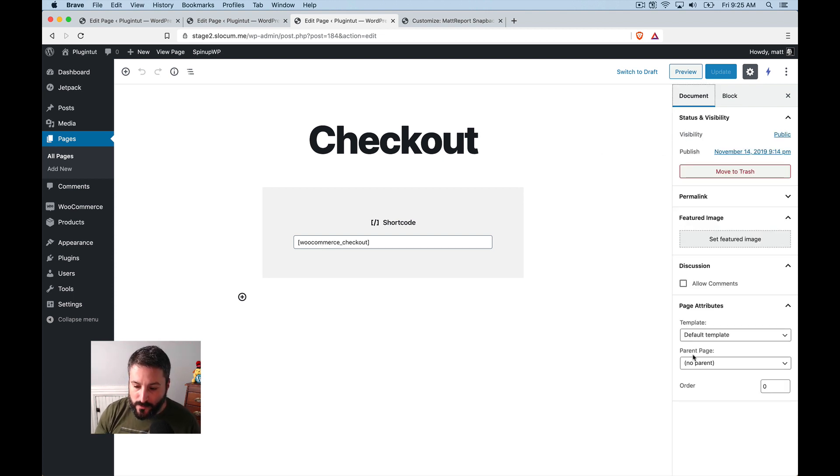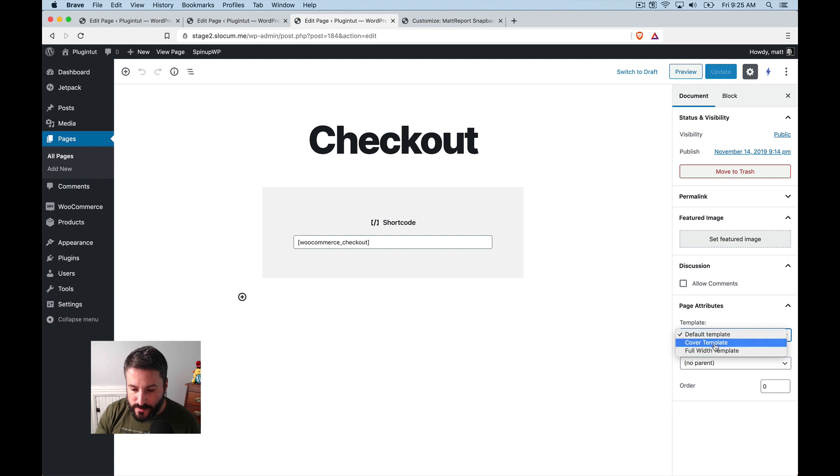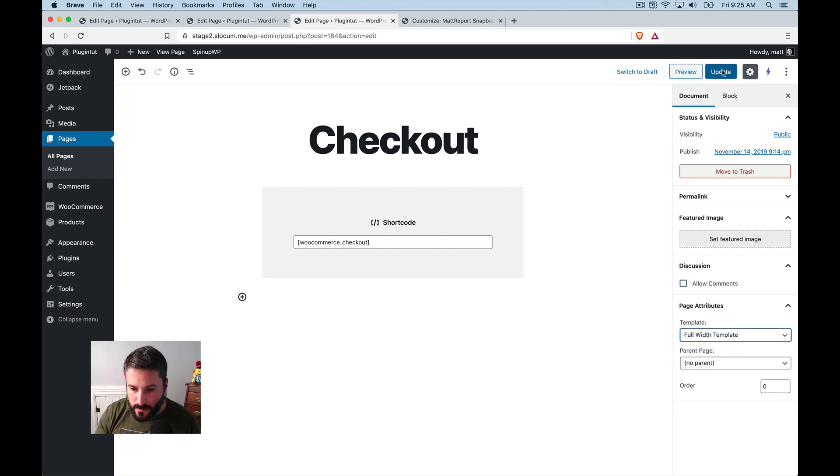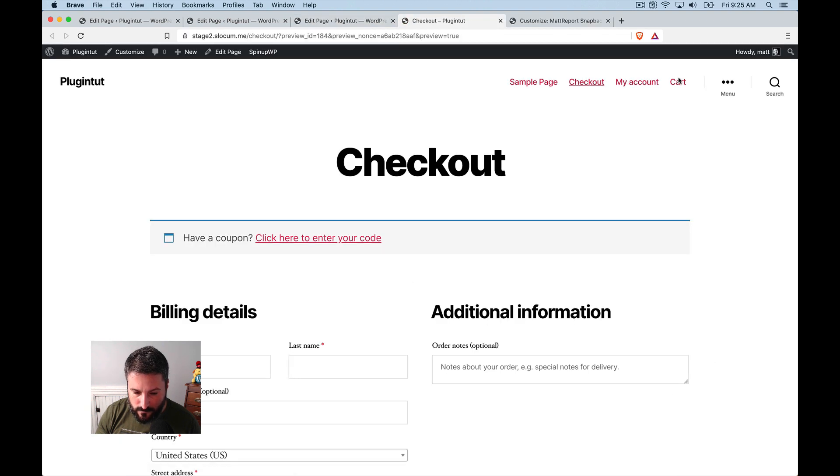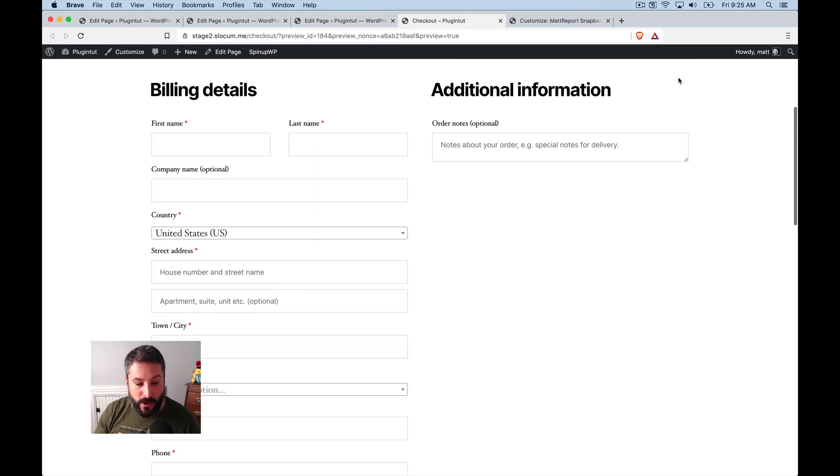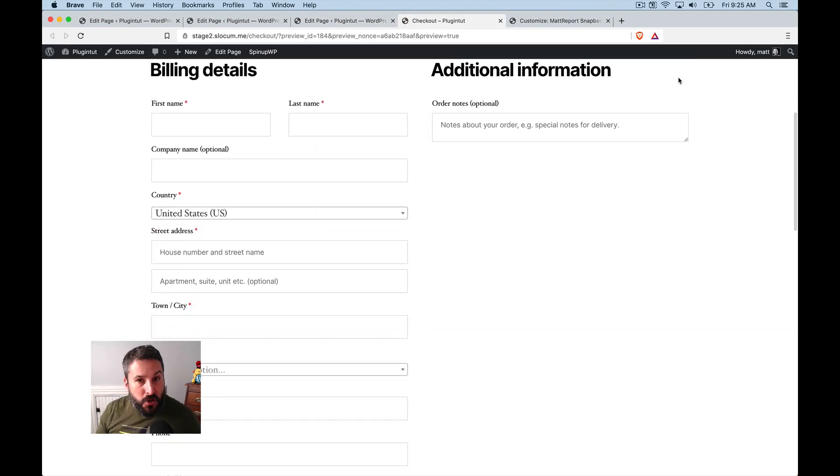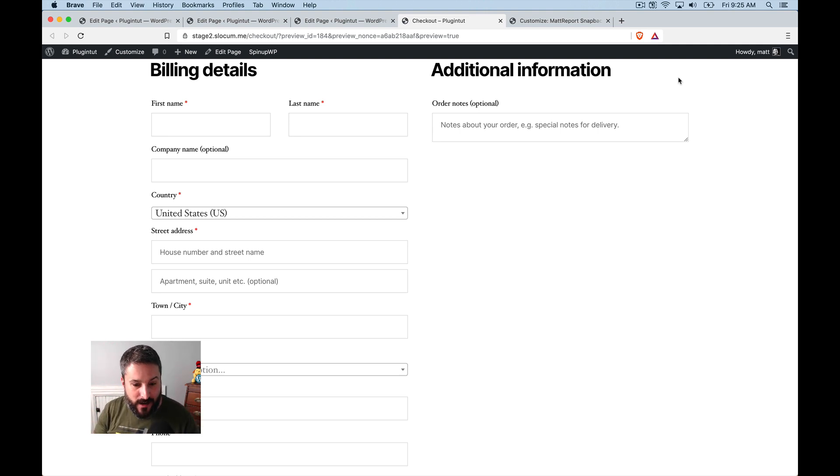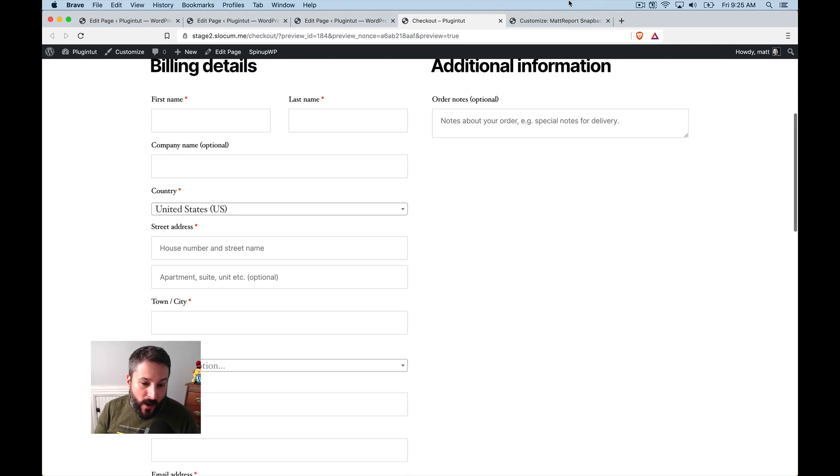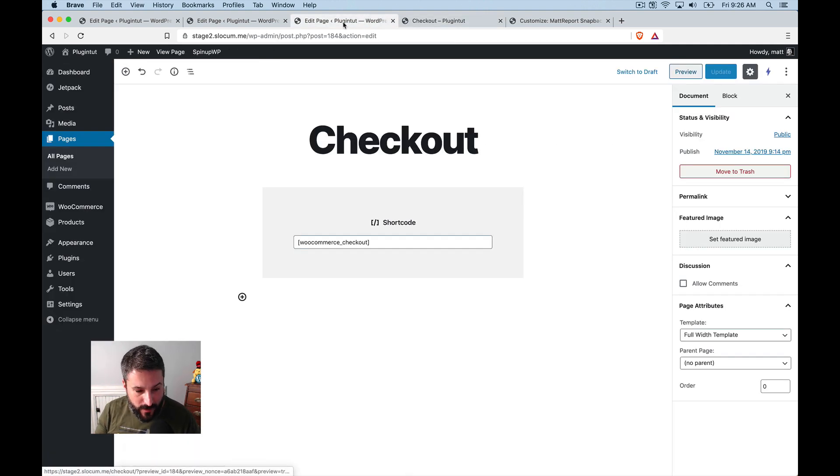The beauty here is you still have access to the page templates. So I can go to full width template, hit update, preview it. And my checkout page looks pretty good, right? It's full width. It wasn't, you know, before it was really tight into that content area and you have the ability to modify that.